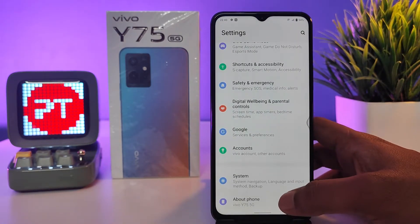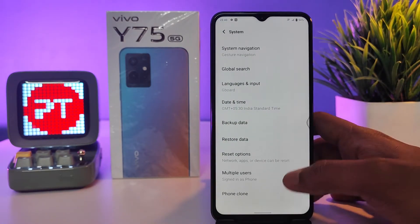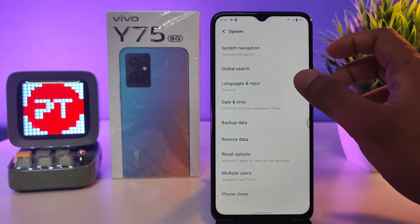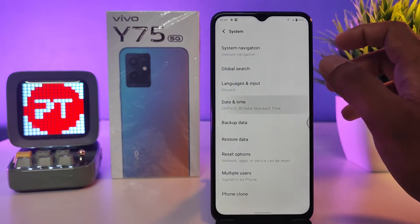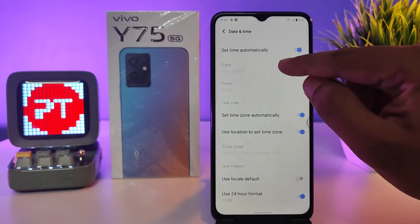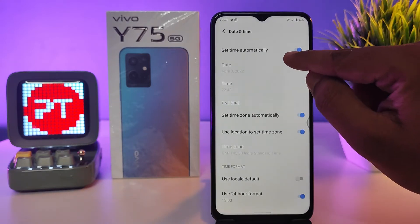First of all, enter into the Settings, then swipe up to the bottom and choose System, then choose Date and Time. Now we need to disable the Set Time Automatically toggle.